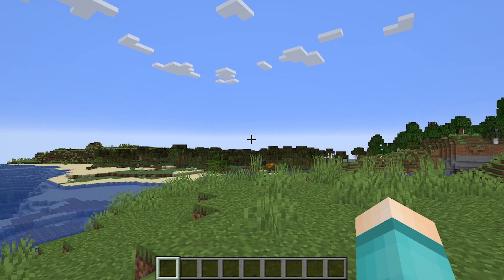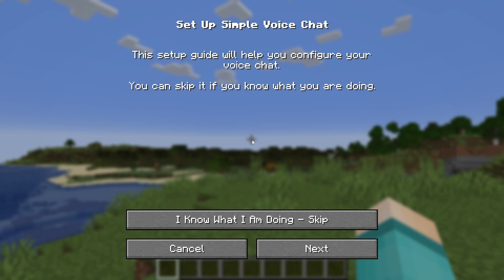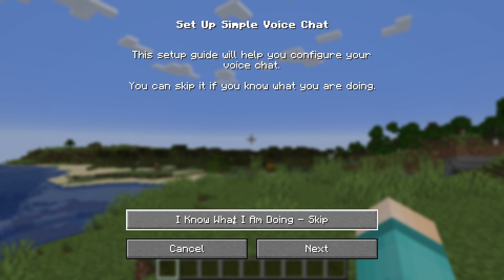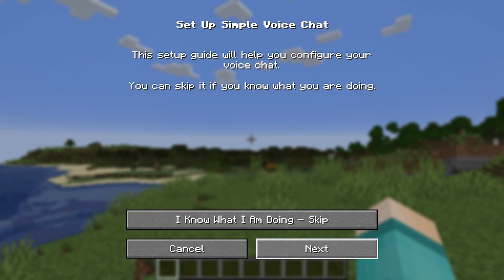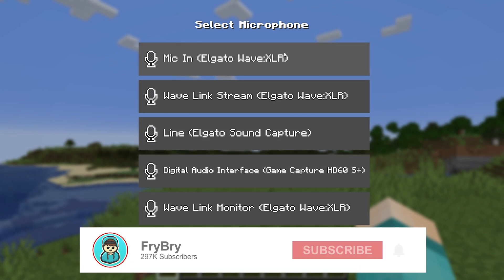Once you're in your Minecraft world, press the V key on your keyboard. It will give you a short tutorial on how to use simple voice chat, or if you already know what you're doing you can skip it. You can now configure the mod from here. If you found this video helpful, make sure to leave a like and subscribe.